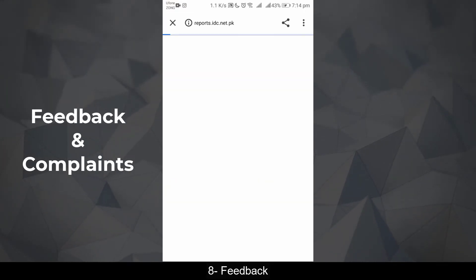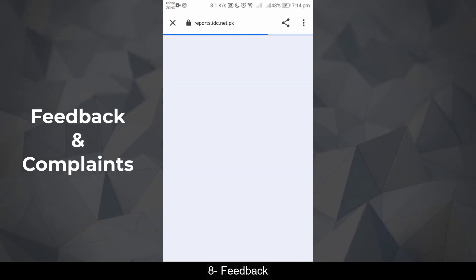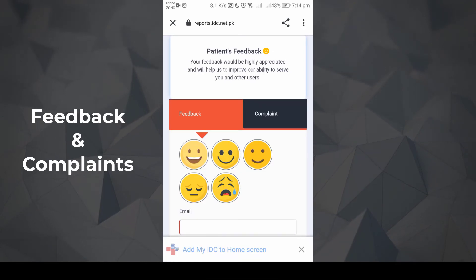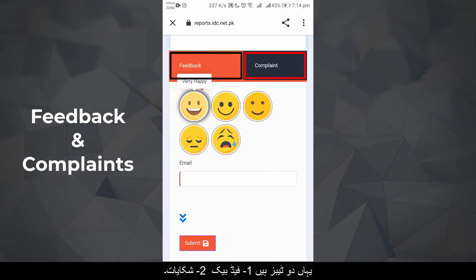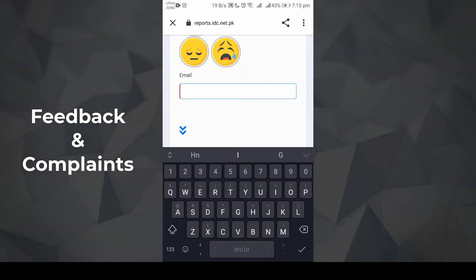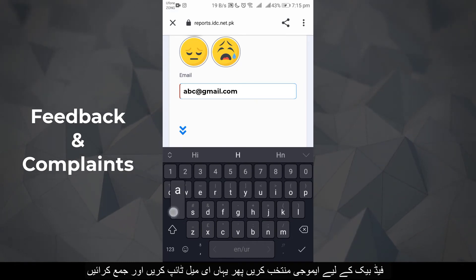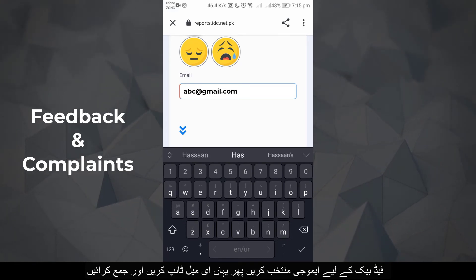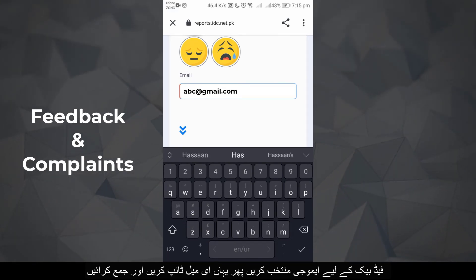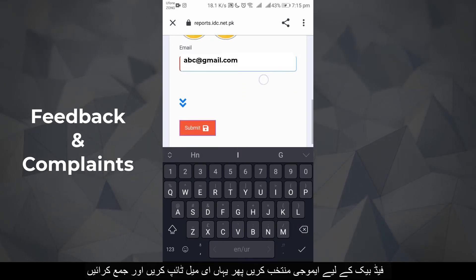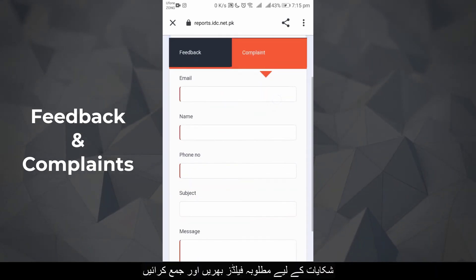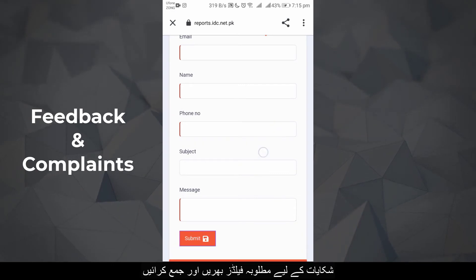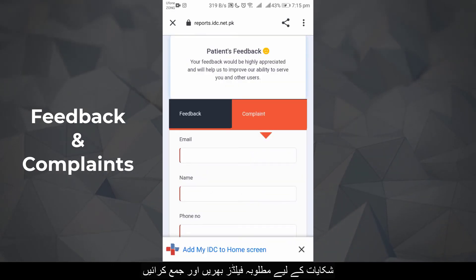Feedback: There are two tabs — one for feedback and one for complaints. For feedback, select an emoji, type your email, and submit. For a complaint, fill in the required fields and submit.